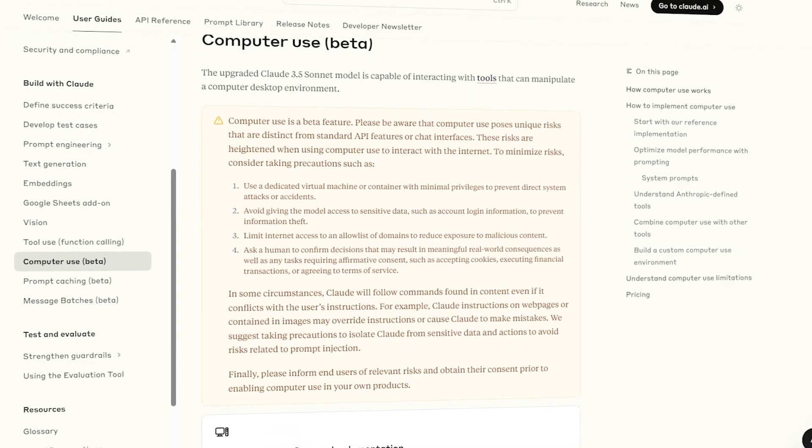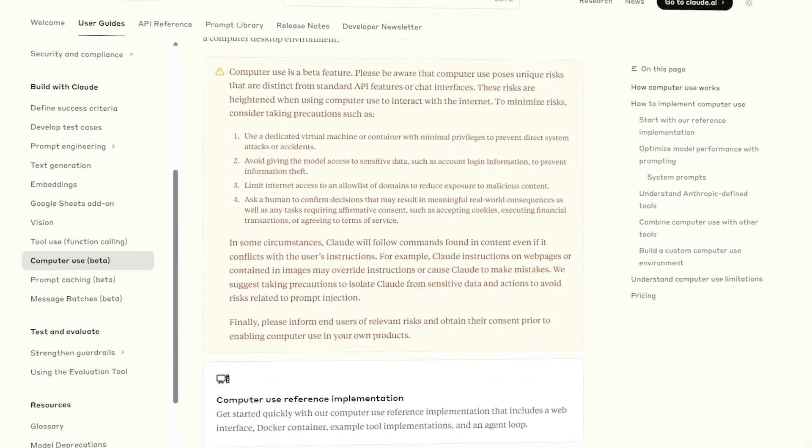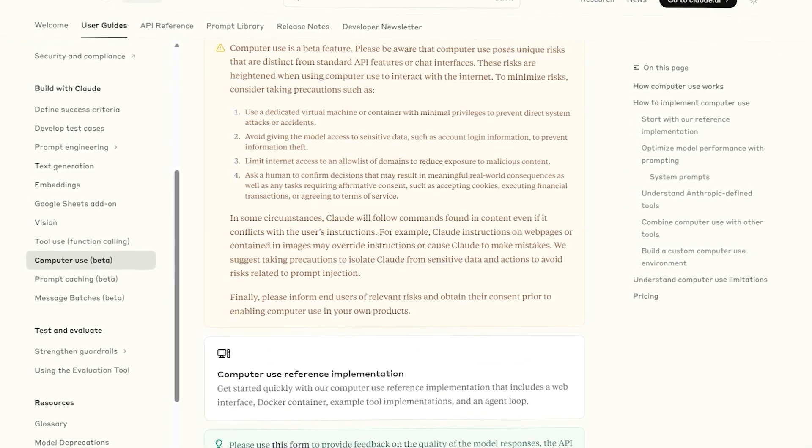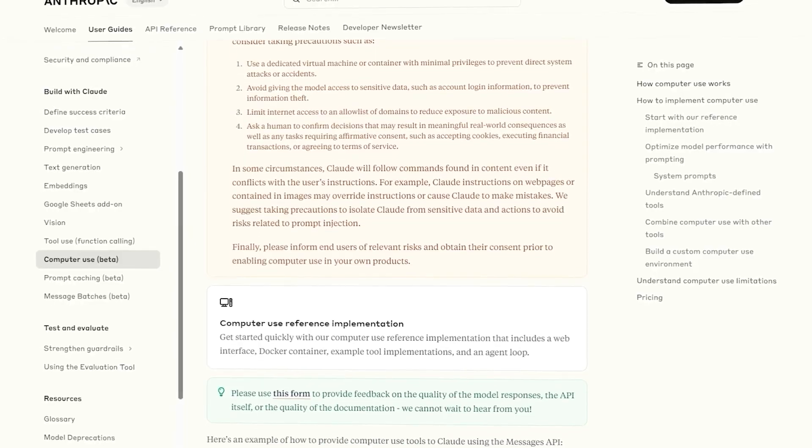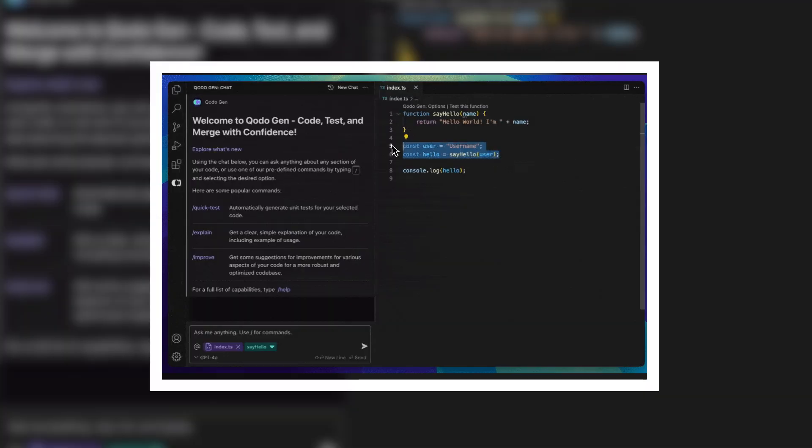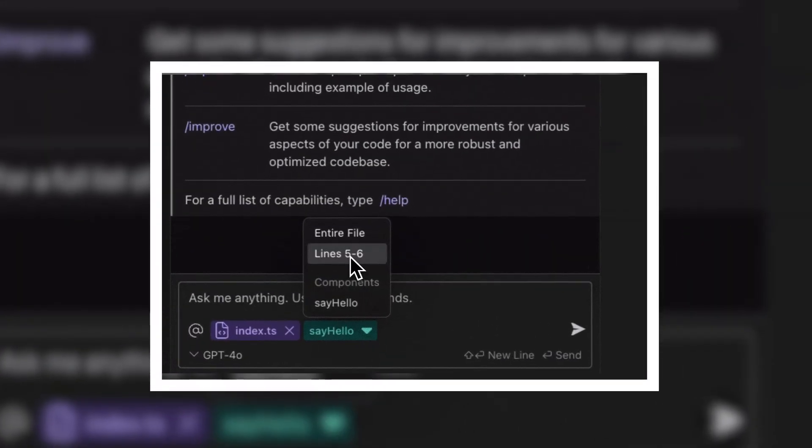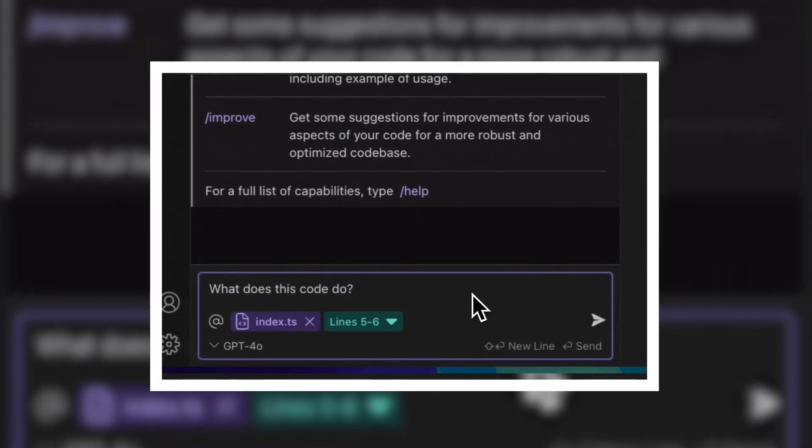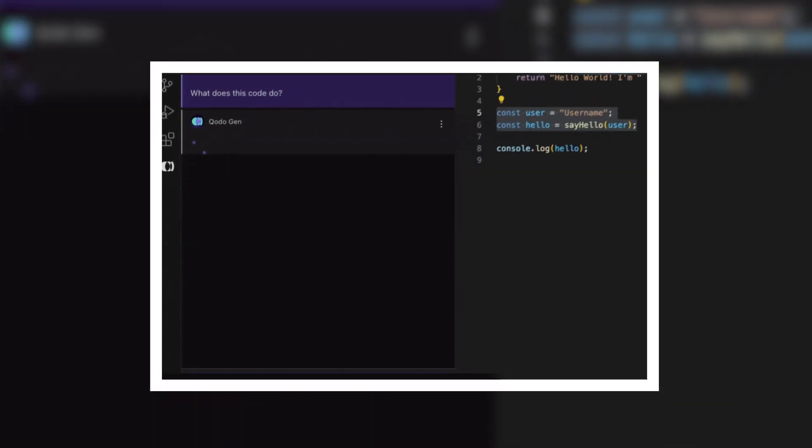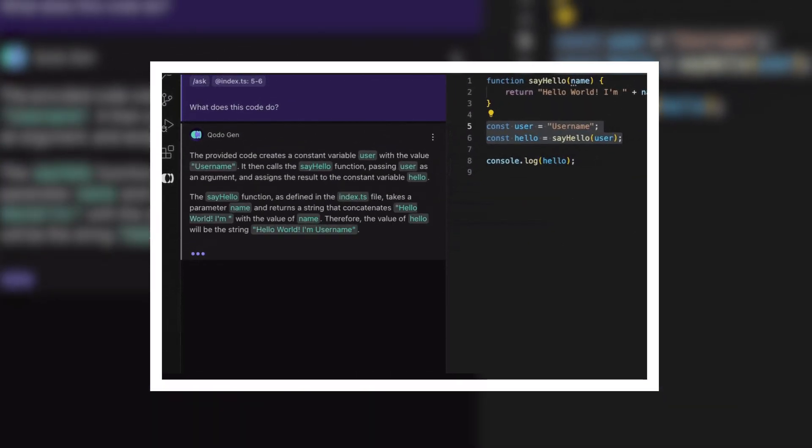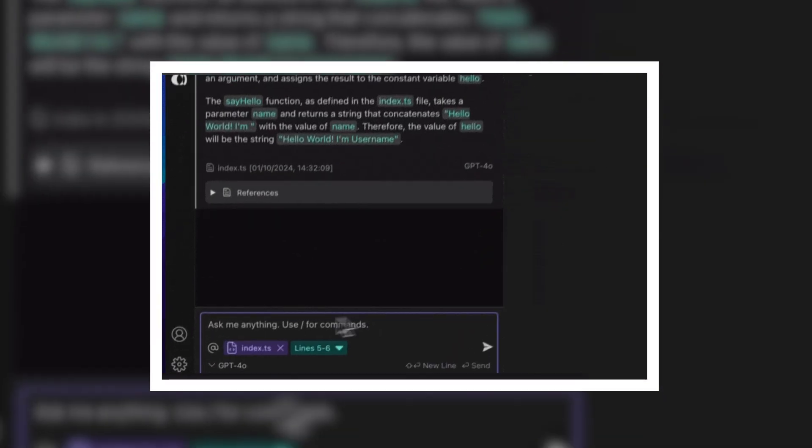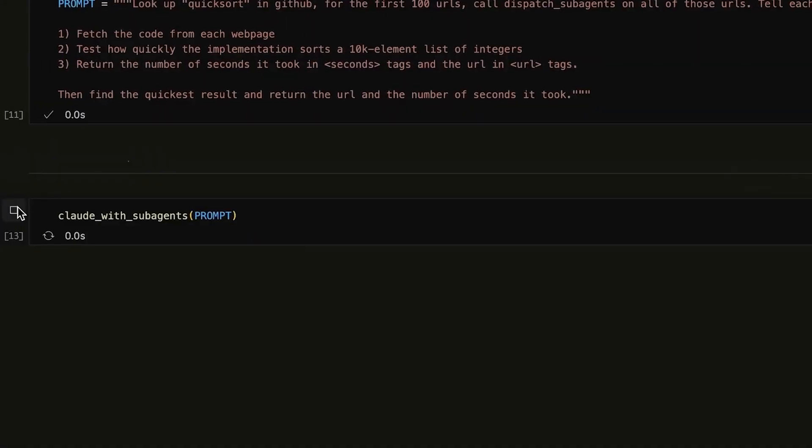What sets Claude apart is not just raw performance, but the transparency of its reasoning process. While GPT-4 might give you a polished final answer, Claude now shows you how it got there. Every step, consideration, and verification. This makes it significantly more trustworthy for critical applications.